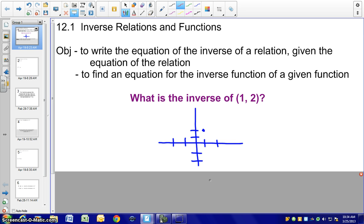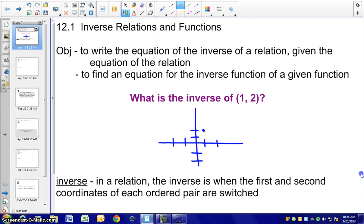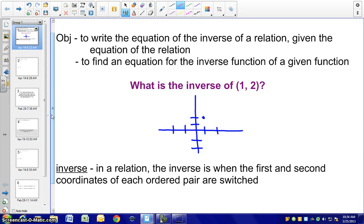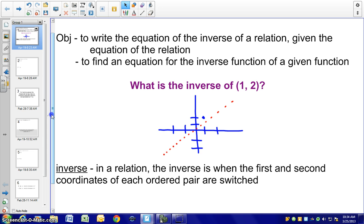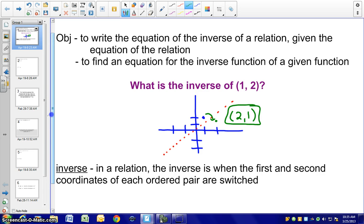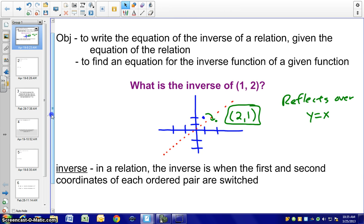Let's first talk about the inverse of an ordered pair (1, 2). The definition of an inverse relation is when the first and second coordinates of each ordered pair are switched. I've graphed the ordered pair (1, 2), and if we reflect it over the line y = x, we get the ordered pair (2, 1). That is the inverse of (1, 2) — we switch our x and y values.